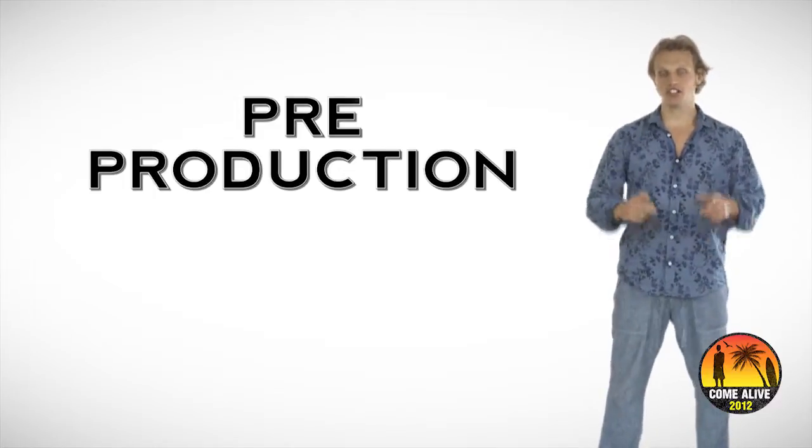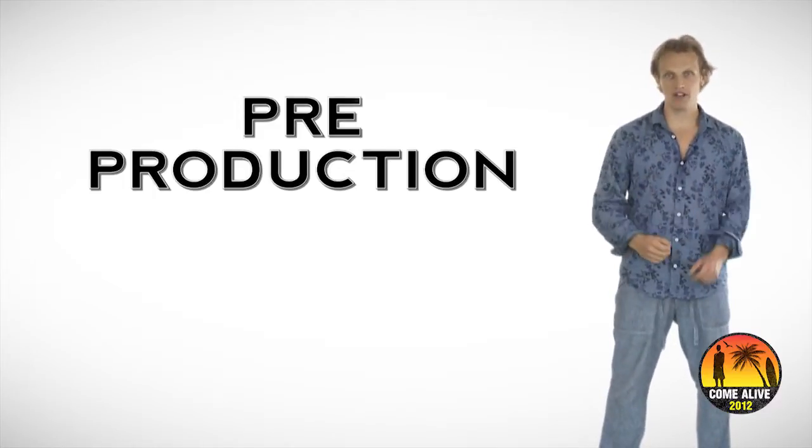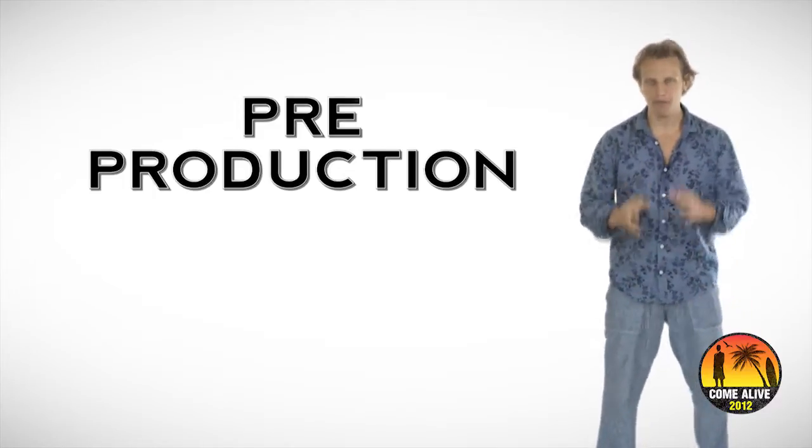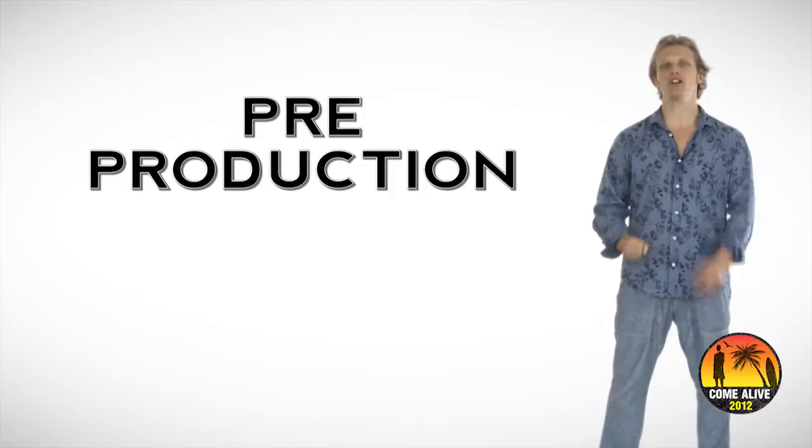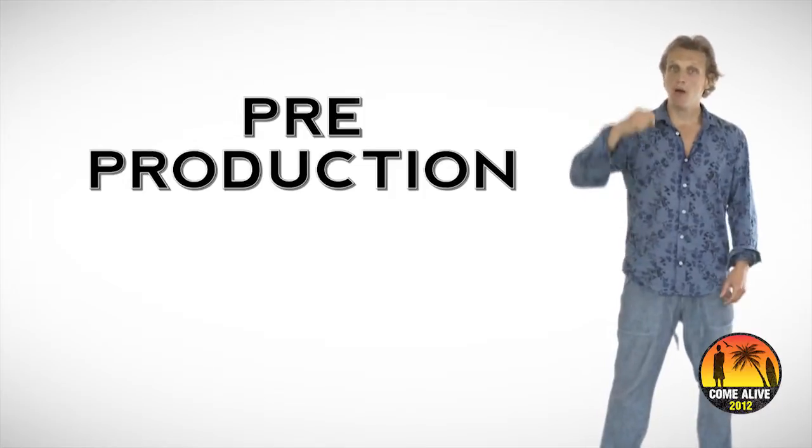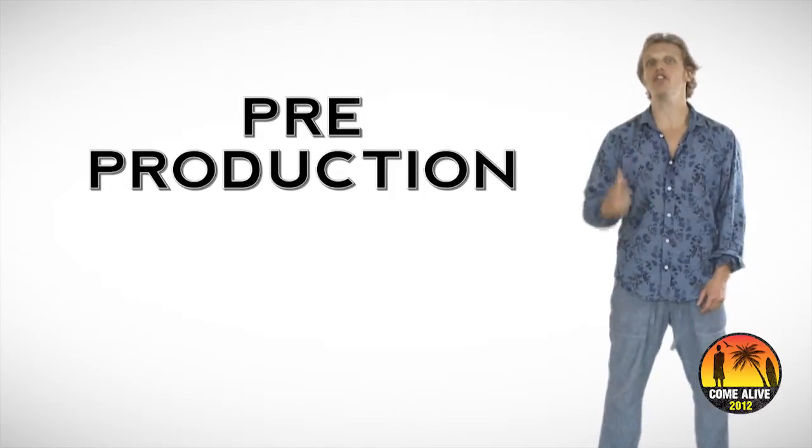Pre-production. What is pre-production? Simply put, pre-production is planning your videos.